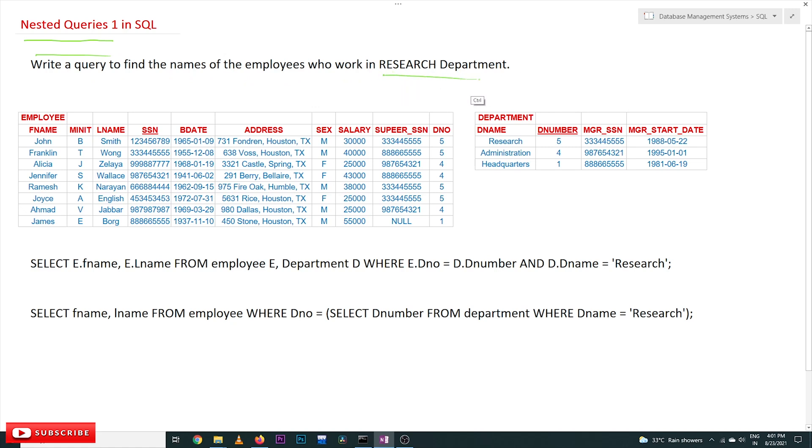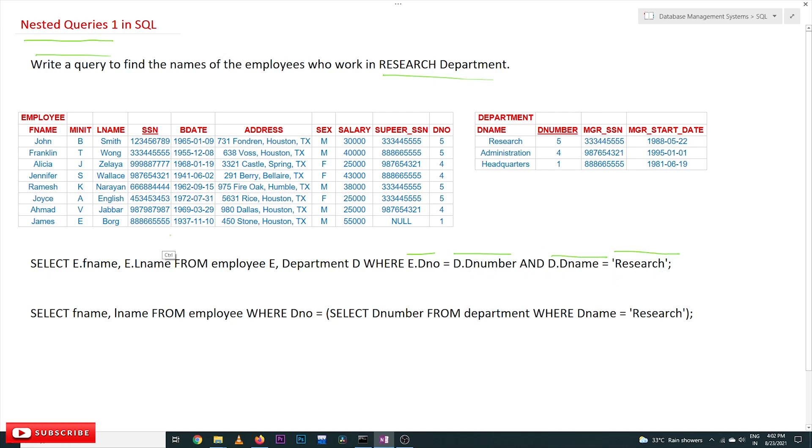The query for this is where e.Dno is equal to d.Dnumber and Dname is equal to 'Research'. So this is the condition and the tables that we have to take are employee and department.